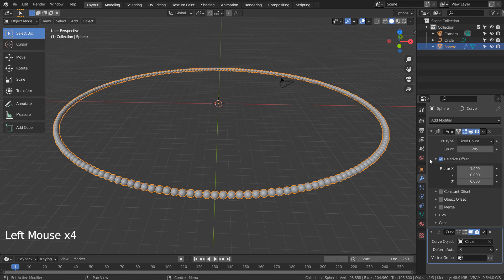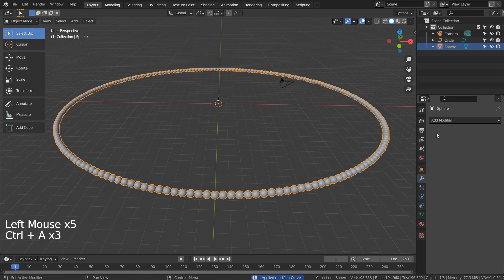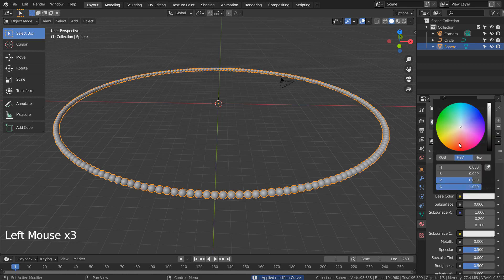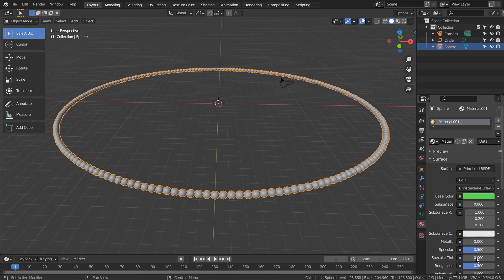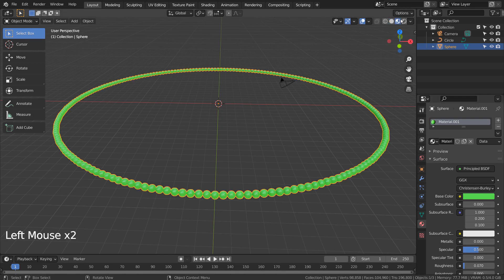Let's apply all modifiers and work on the material next. We need to separate the bead meshes so we can apply another material to some of the meshes.